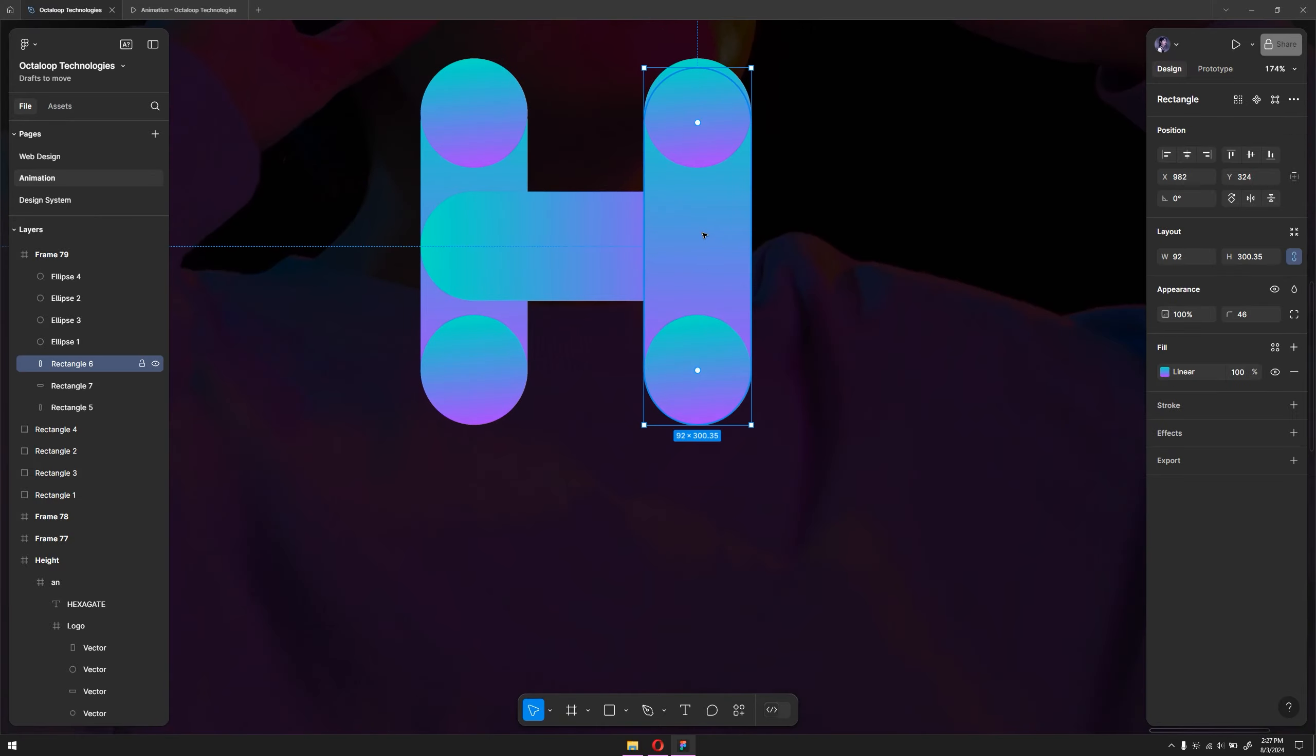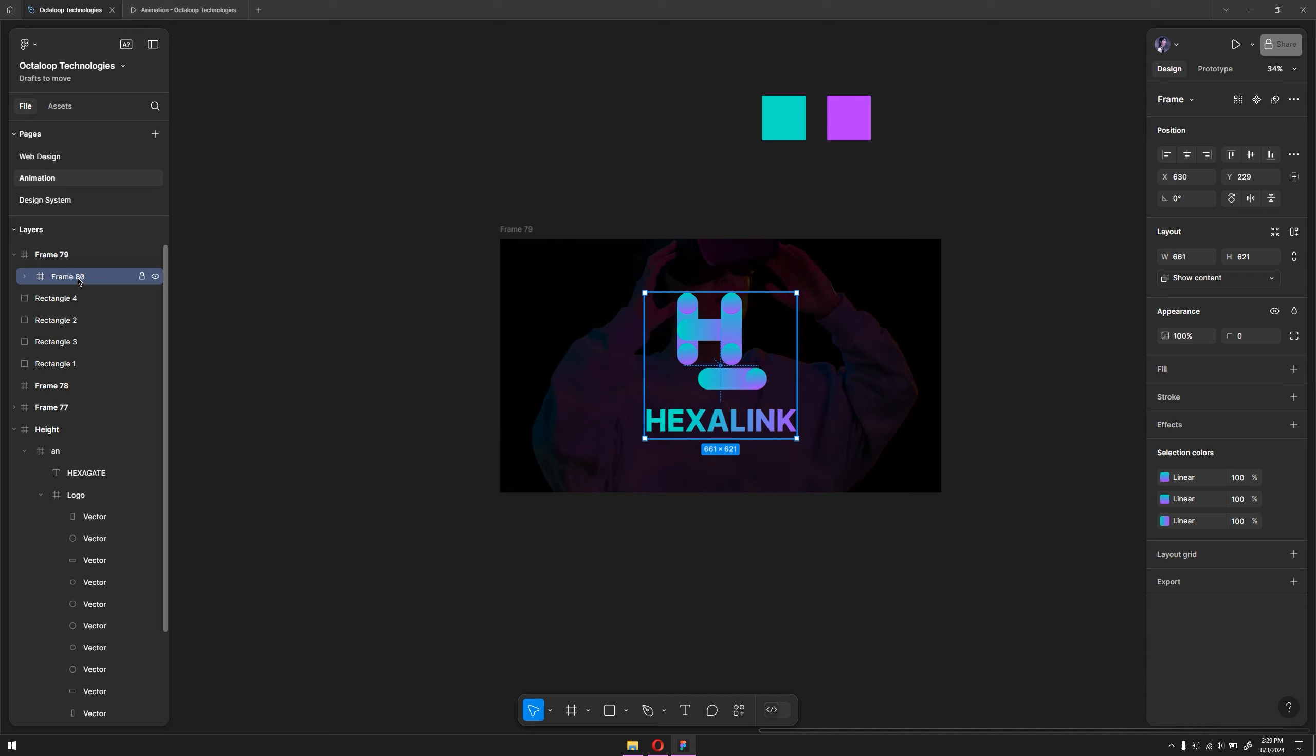First of all, what we need to do is group this. I'll hold Shift and select all of the items here, including the text. Then right-click and click on frame selection. Now I have a proper group. You can put it in the middle. Now you can animate it properly. This is really important, by the way, framing and grouping the elements.